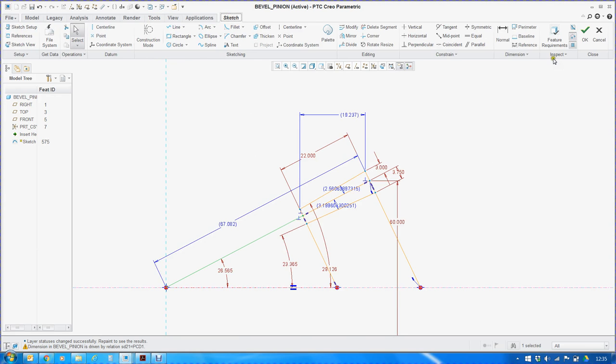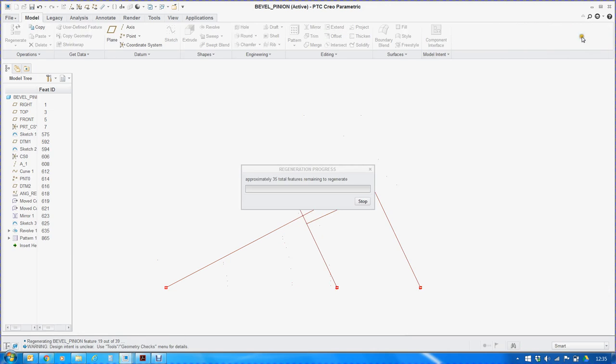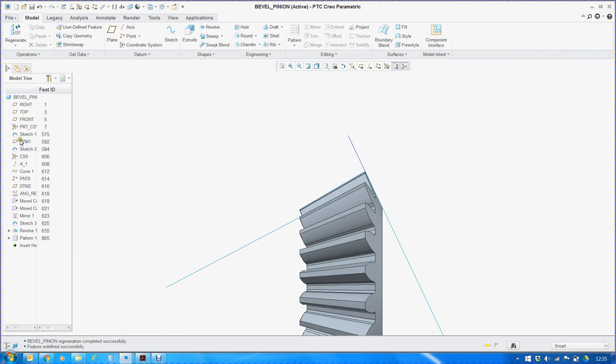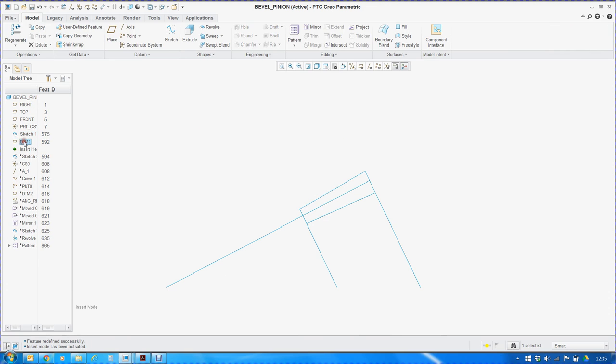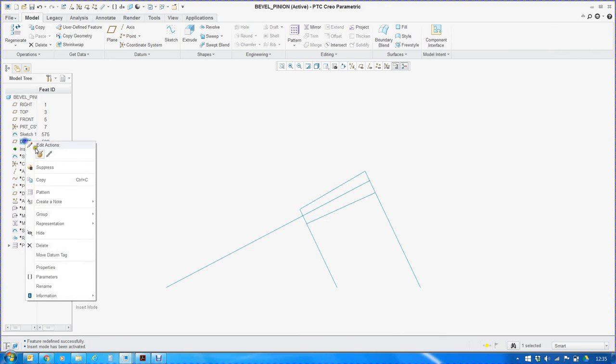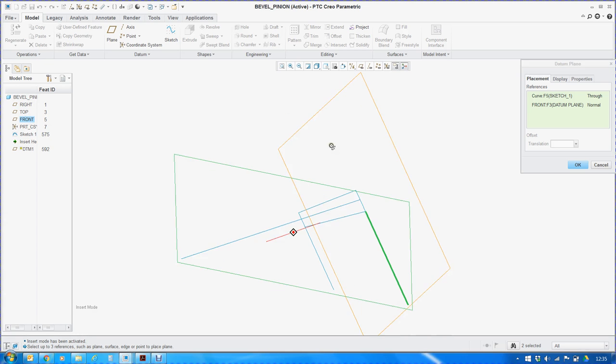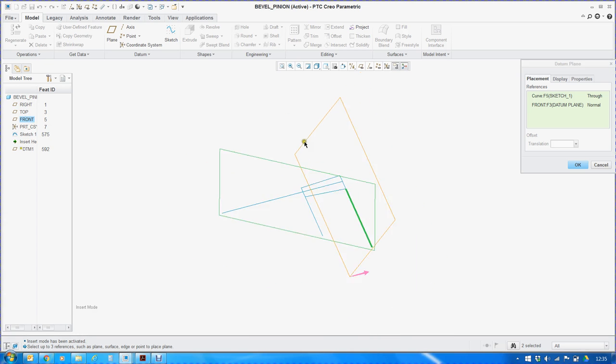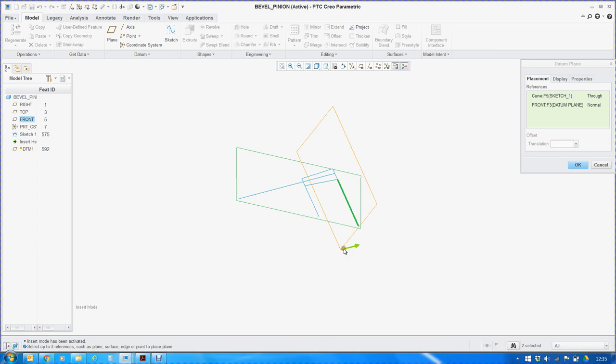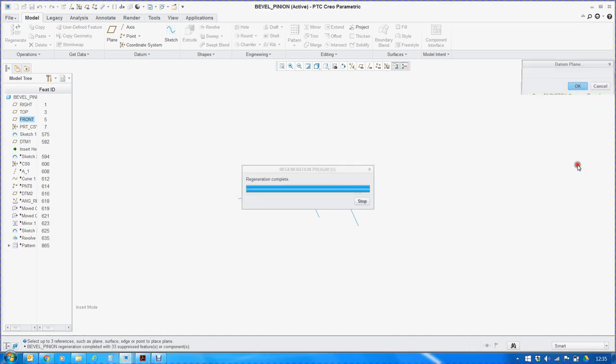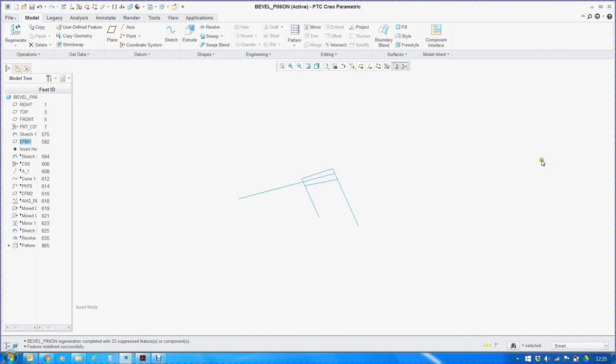Once we complete this sketch, we will define a new datum plane such that it is passing through this axis and it is perpendicular to or normal to the front plane. So this orange color plane is going to be our new plane where we will be defining all our gear profiles.